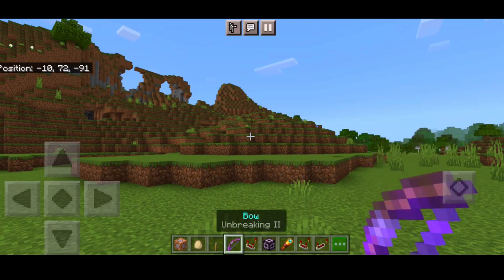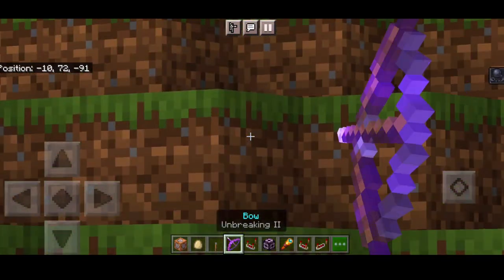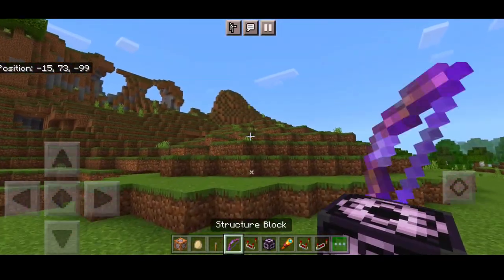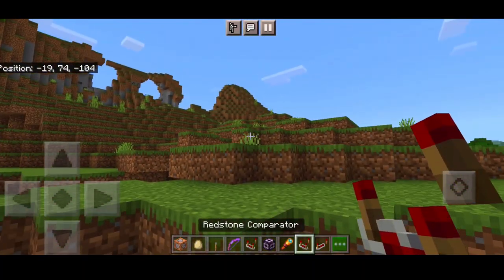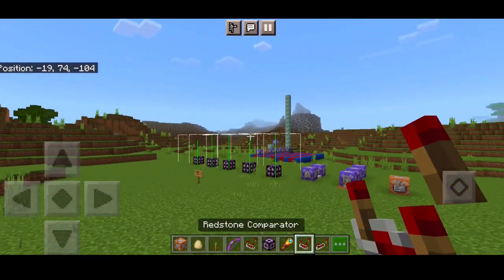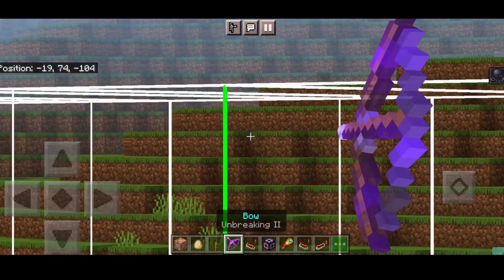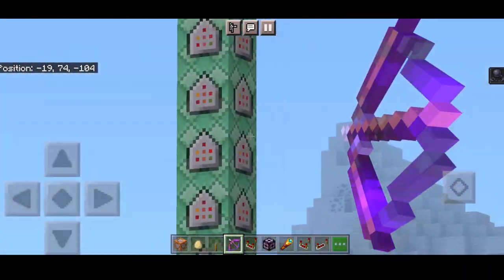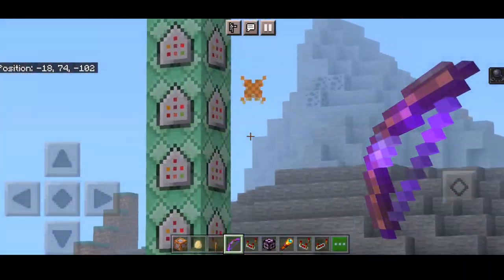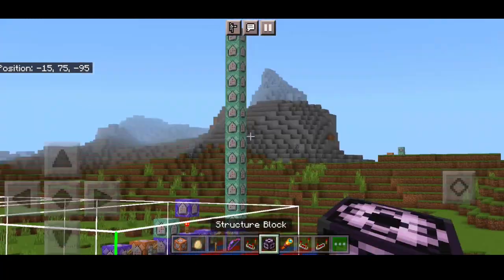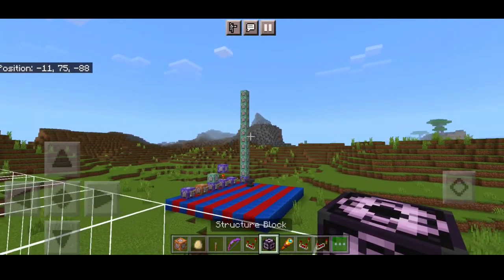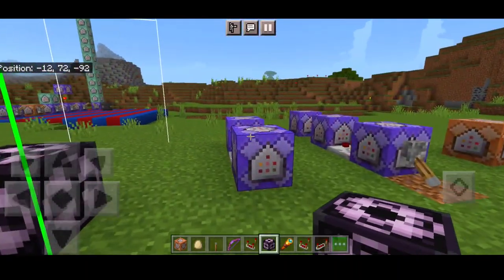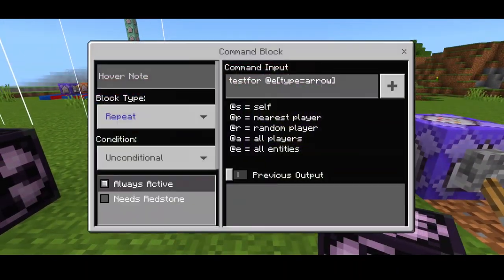I don't want it to just teleport like a rip-off ender pearl, so the slowness effect makes it feel better. You can actually use this as a combo with the Eagle Eye supervision — use the grappling hook while scoped in, which is pretty cool. You get very long vision combined with the grapple. Now let me show you the commands.